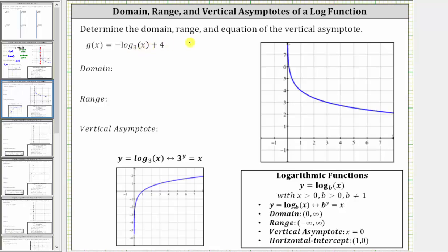We are asked to determine the domain, range, and equation of the vertical asymptote. We are given g of x equals the opposite of log base three of x plus four.